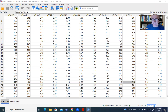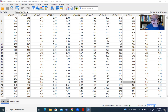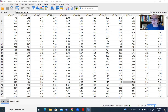Oftentimes in the context of exploratory factor analysis, researchers don't have an a priori conception of how many factors may account for the interrelationships among a set of measured variables. So they go through a process of exploring the data in order to come up with a determination of the number of factors, and then force that solution and rotate for the purposes of interpretation. The use of parallel analysis is handy because it is one approach you can use to determine the number of factors.